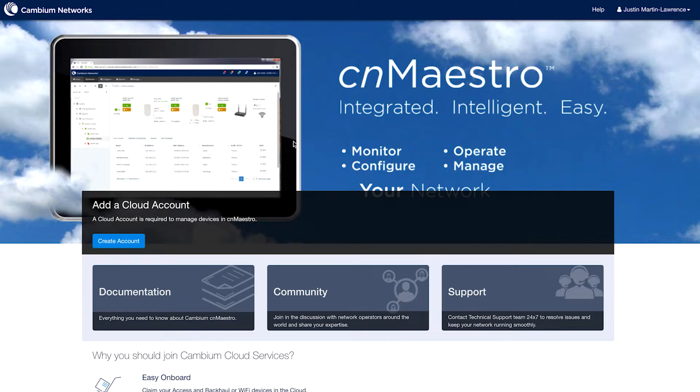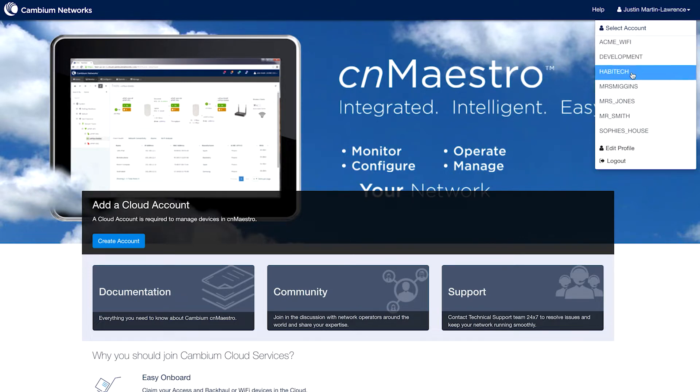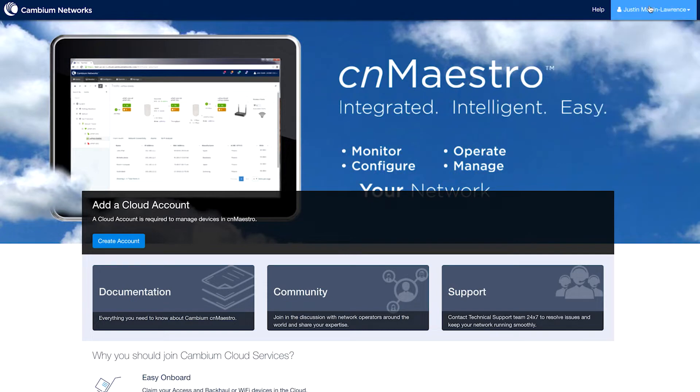This opens up the CN Maestro platform, and on the top right of the screen, you can see your account name, and if you click it, you can see all of your sites underneath.